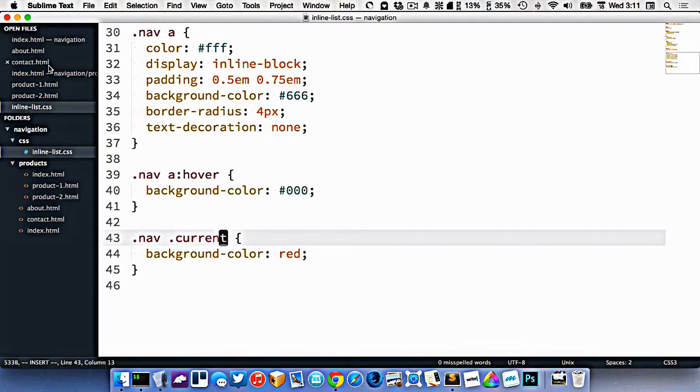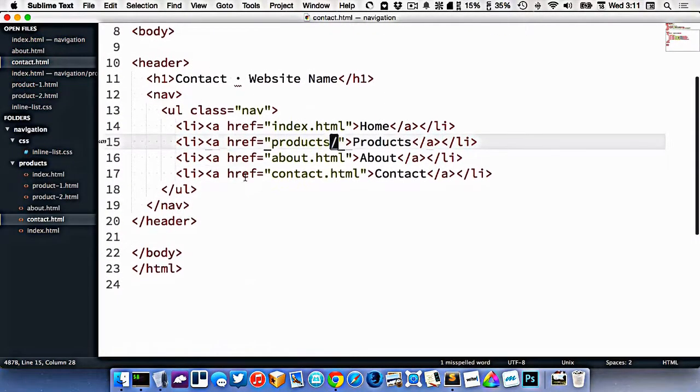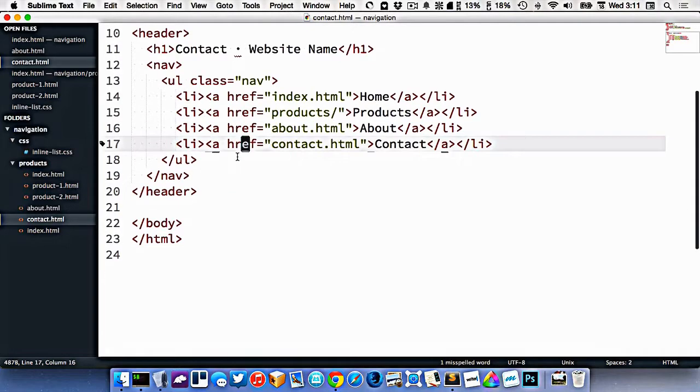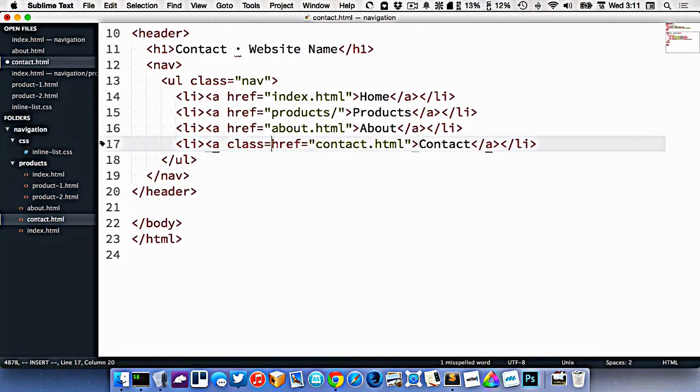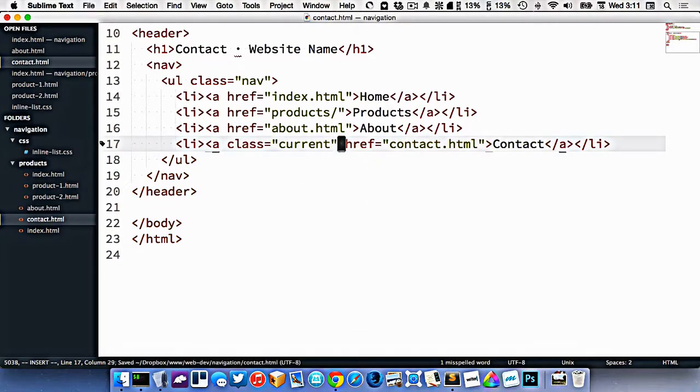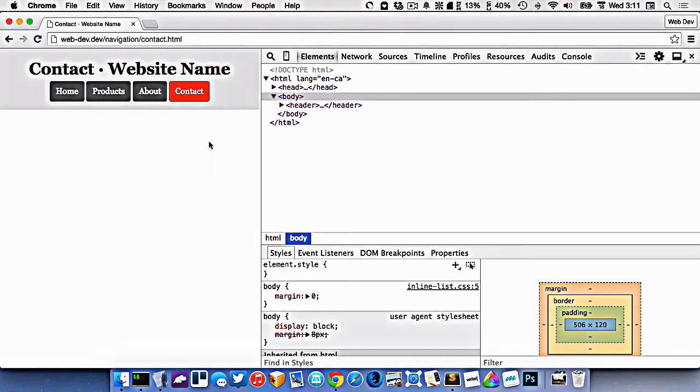So if we want to highlight the contact page, we'd go to contact, find the navigation we want to highlight and add the class of current to it, like that. So now we go to contact, the contact page will be highlighted.